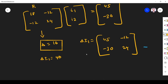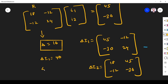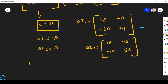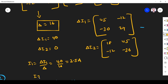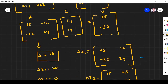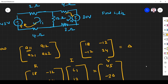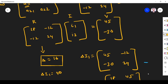Next, we find delta I2. We replace the second column with the voltage vector. So we have 18 and minus 12 in the first column, and replace the second column with 45 and minus 30. Delta I2 equals 0. So I1 equals delta I1 divided by delta, which is 40 divided by 16, giving 2.5 amperes. I2 equals delta I2 divided by delta, which is 0 amperes.